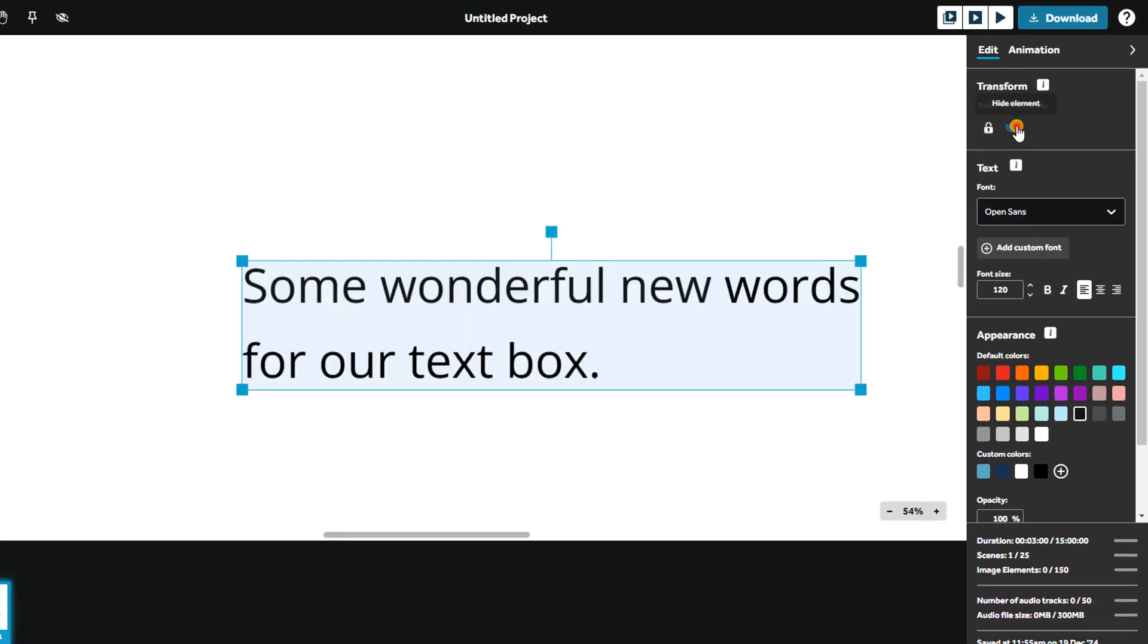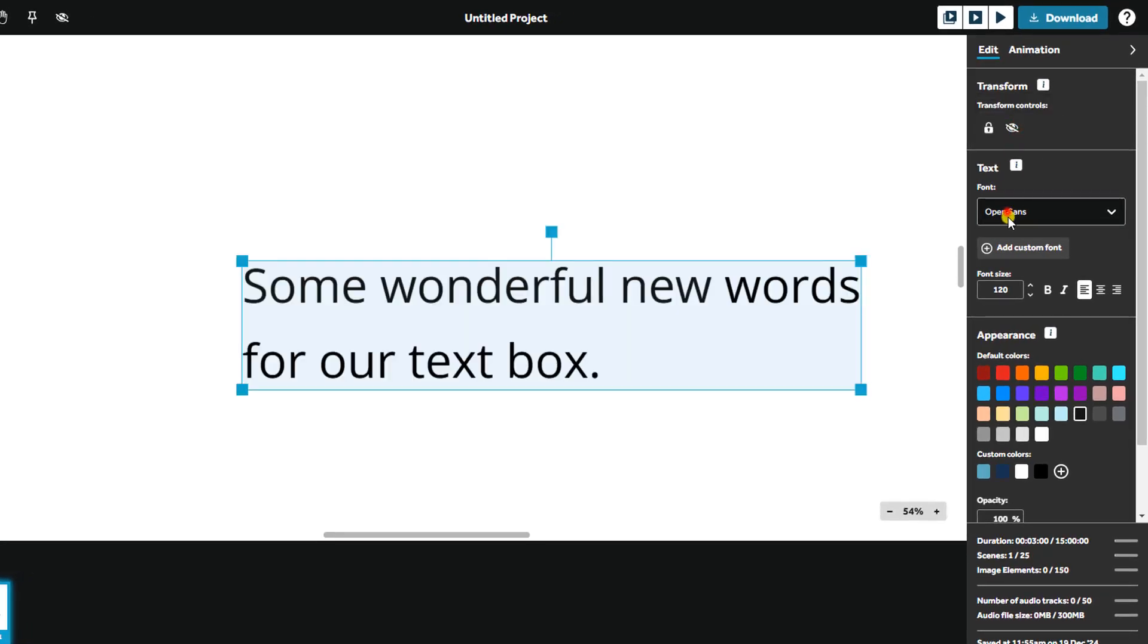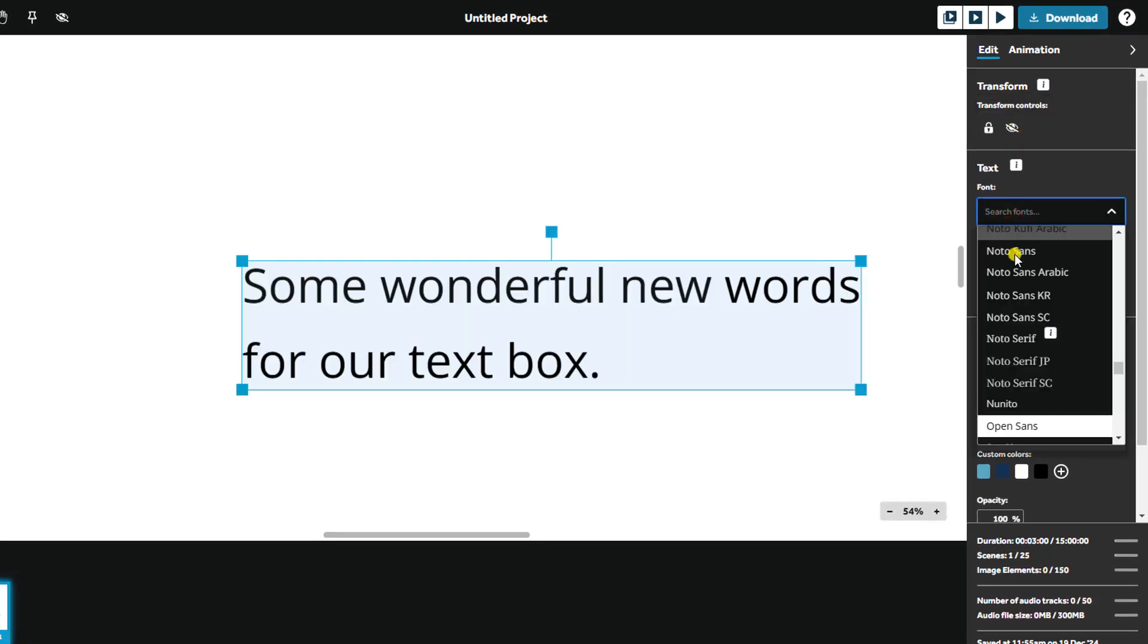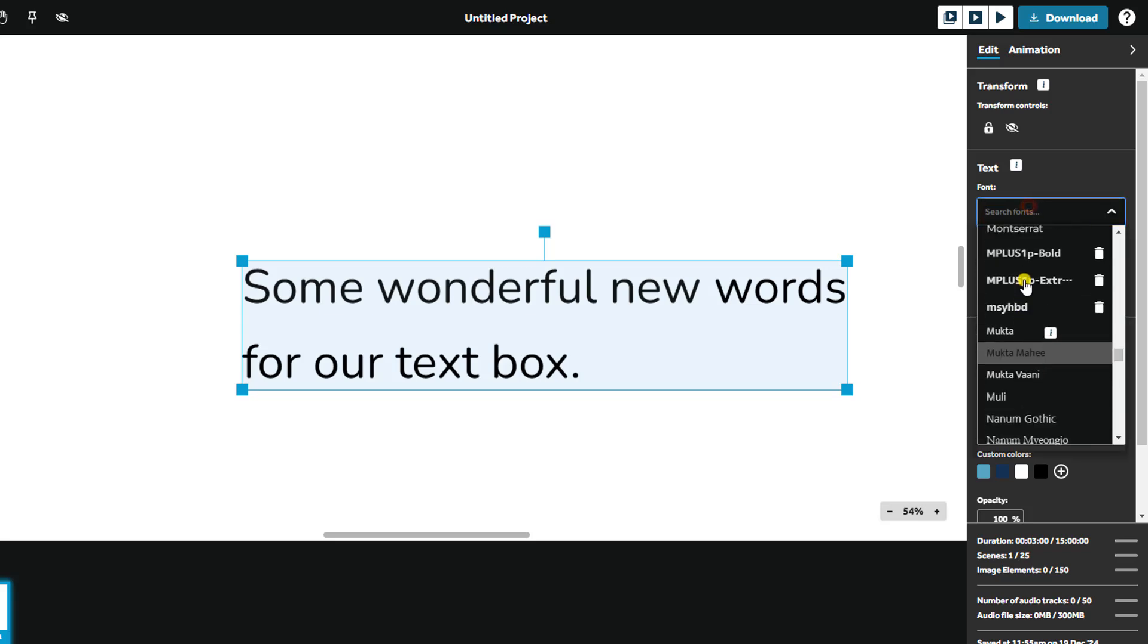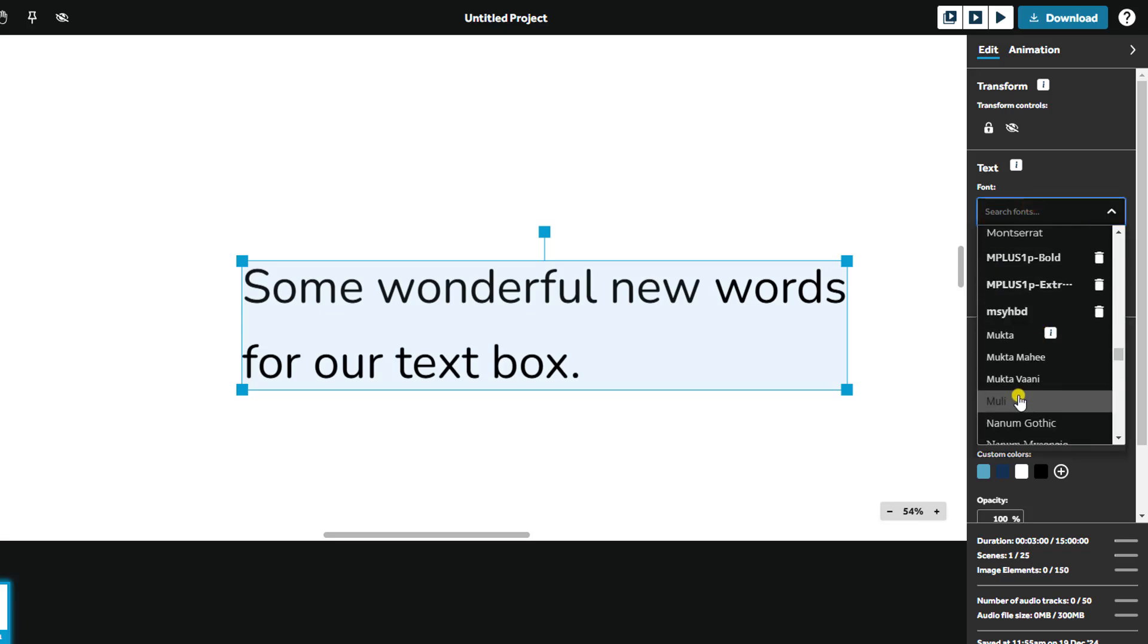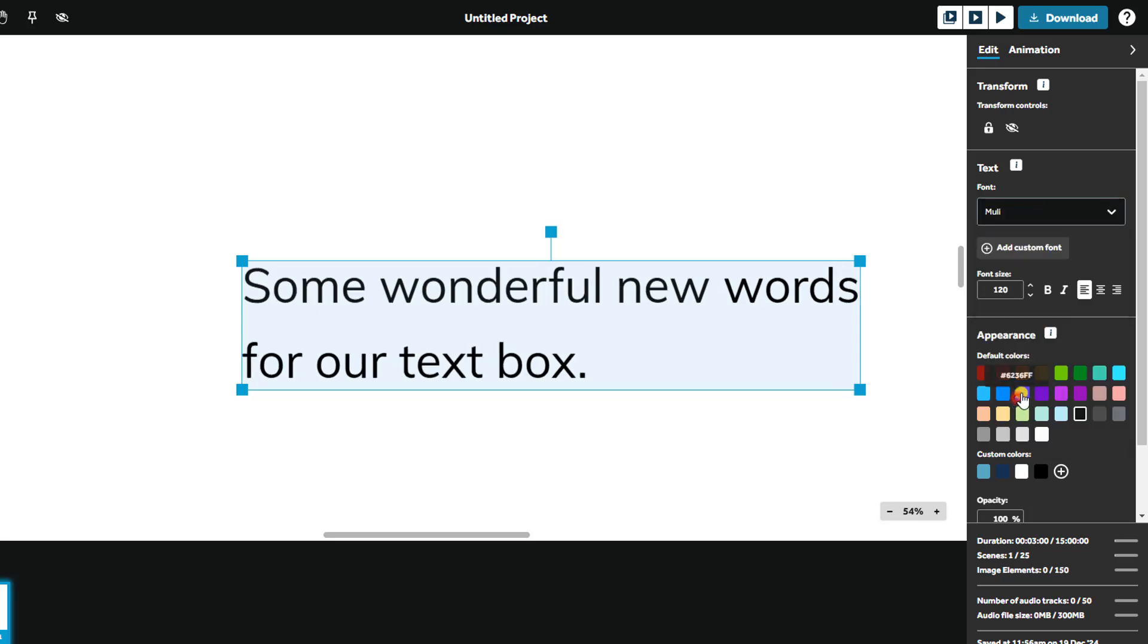To choose a font, select the drop-down menu here. Selecting the right font helps convey the personality of your message and reinforce your brand's identity.